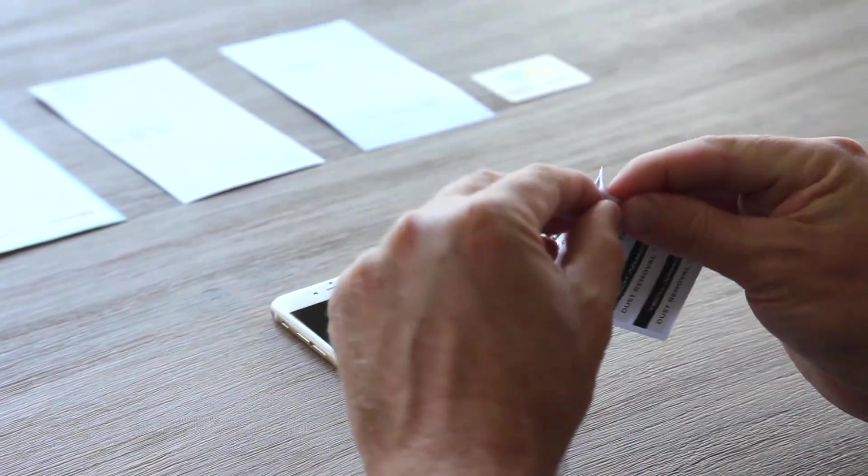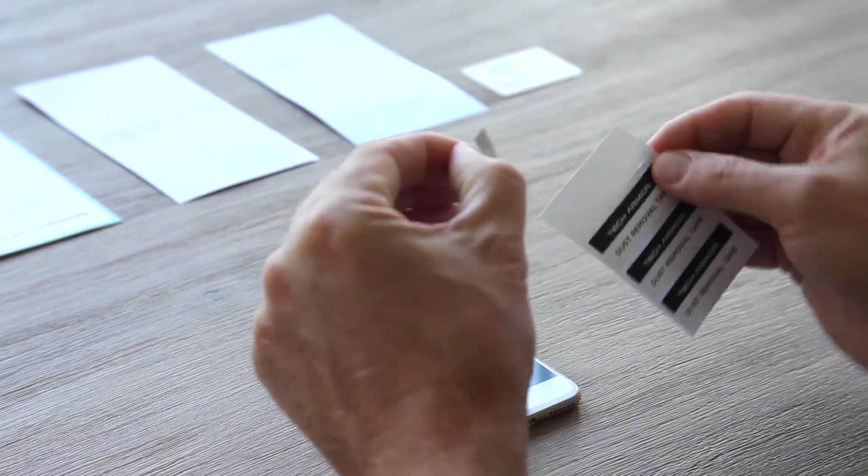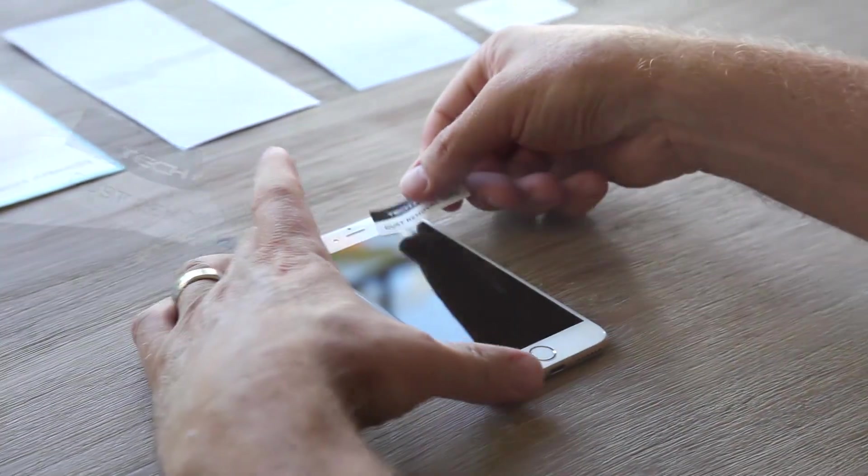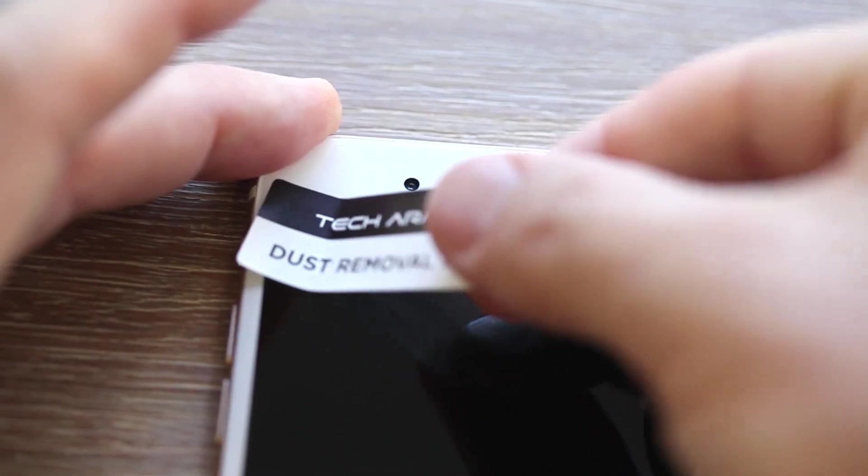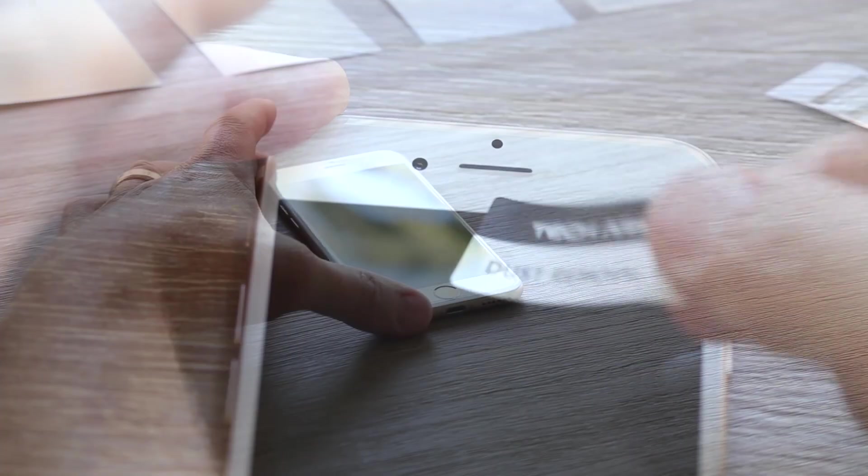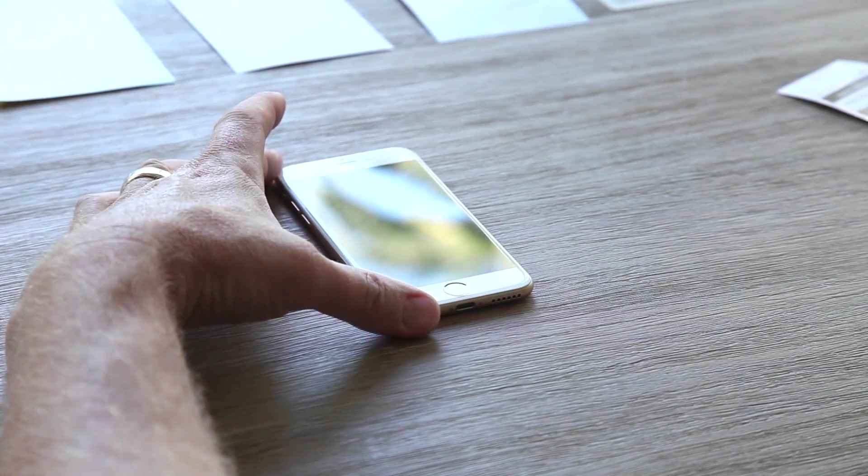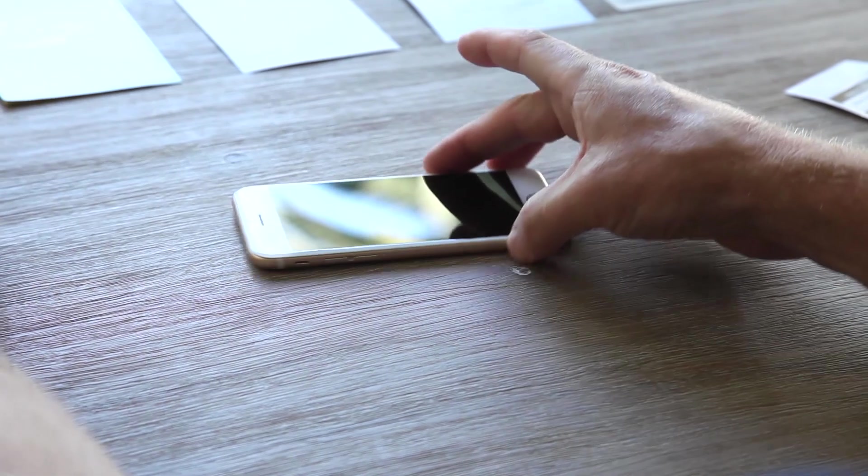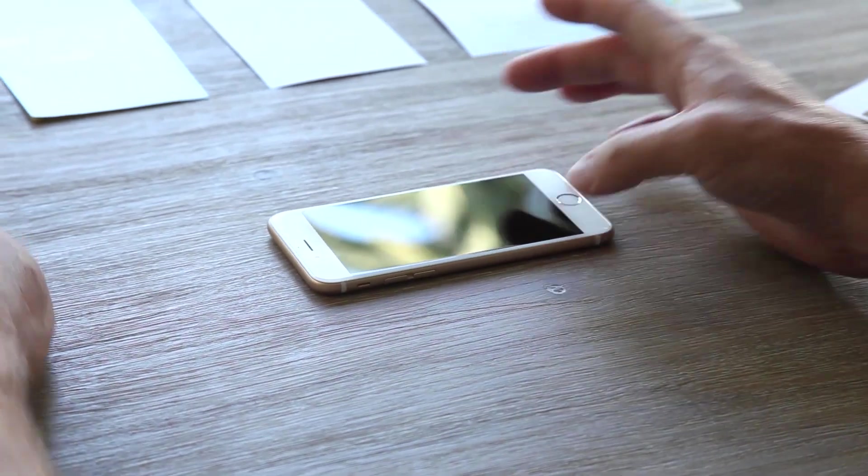Dust particles are the most common cause for bubbles. A clean, dust-free screen when you start will make the rest of the install go much more smoothly. Once your screen is thoroughly cleaned, be very careful not to touch it.